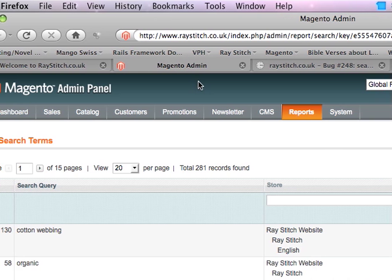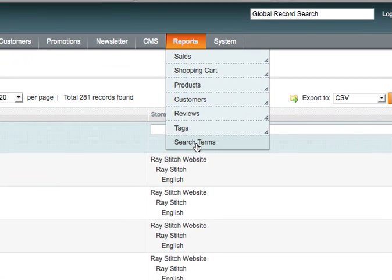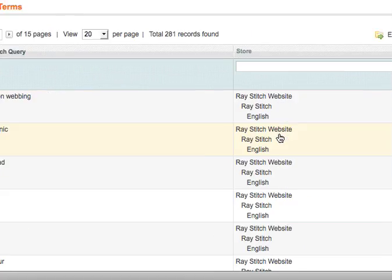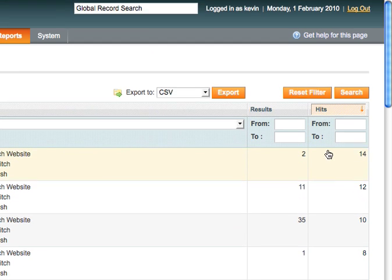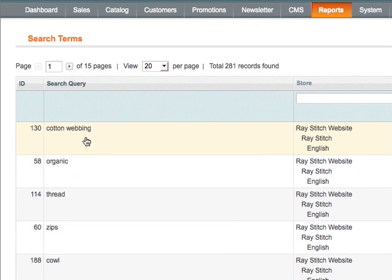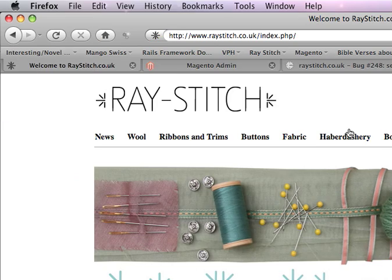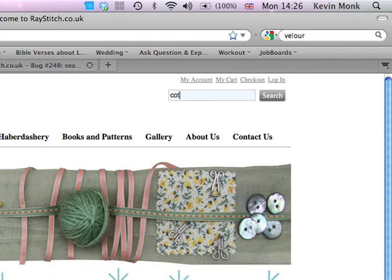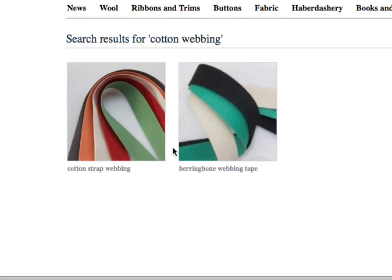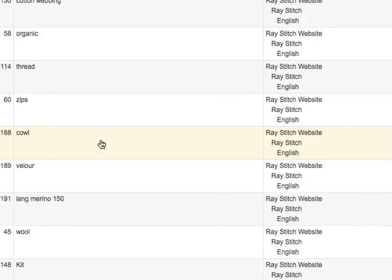If you go into the Magento admin you've got reports, then search terms, so you can see what's going on. It shows you how many times those hits have occurred — for example, 14 times someone has put 'cotton webbing' in and it should give you back two results. Test that out: cotton webbing search — yeah, there you go, two results. That's how you can see more than the top five search result terms.